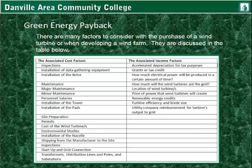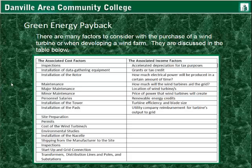Green energy payback. There are many factors to consider with the purchase of a wind turbine or when developing a wind farm, and this is also somewhat true with even a small residential grid system. On the left we have the associated cost factors — money that needs to be paid in order to get the project completed. This would include inspections, data gathering equipment such as aviary equipment to monitor wildlife in the area, and the installation of the rotor which requires cranes and crane operators.